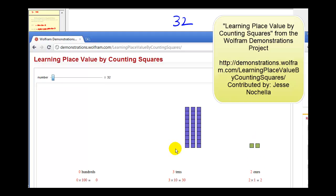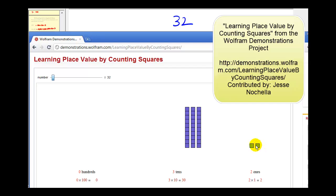However, if we wanted to count the total number of items here, we'd actually start to group them in tens. We'd have a total of three groups of ten, so we'd have a three in the tens column to represent the thirty, and then a two in the ones column to represent the remaining two items — giving us the number thirty-two.